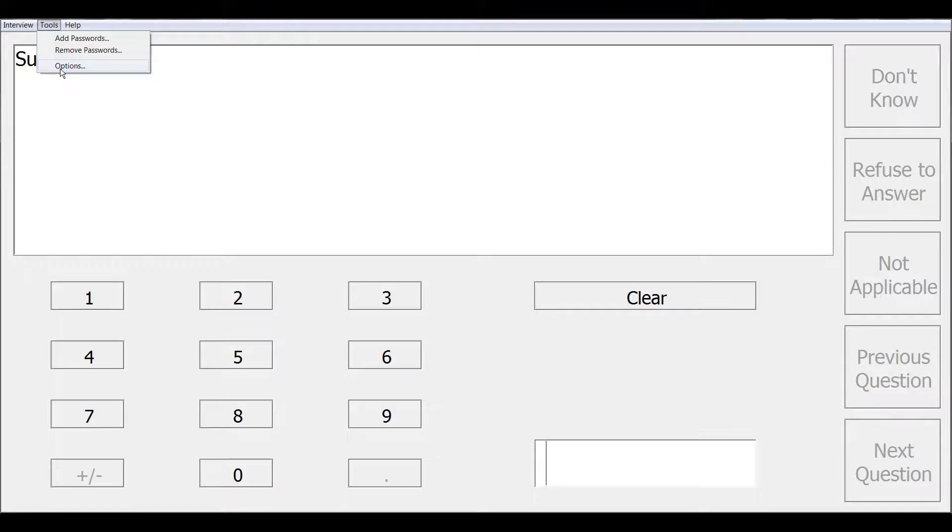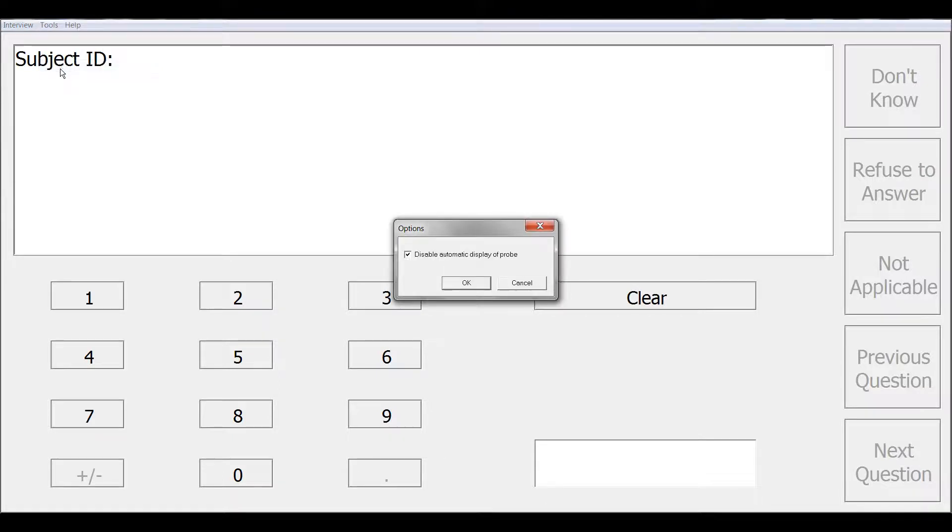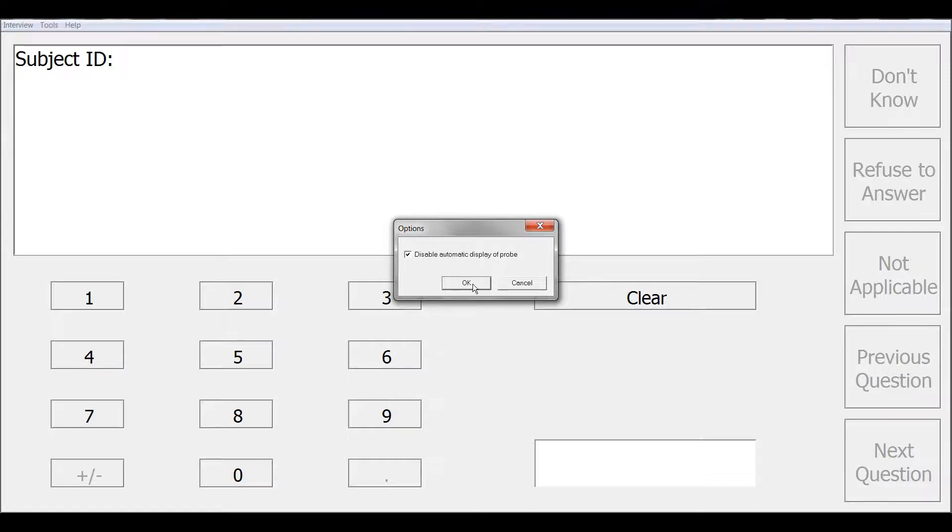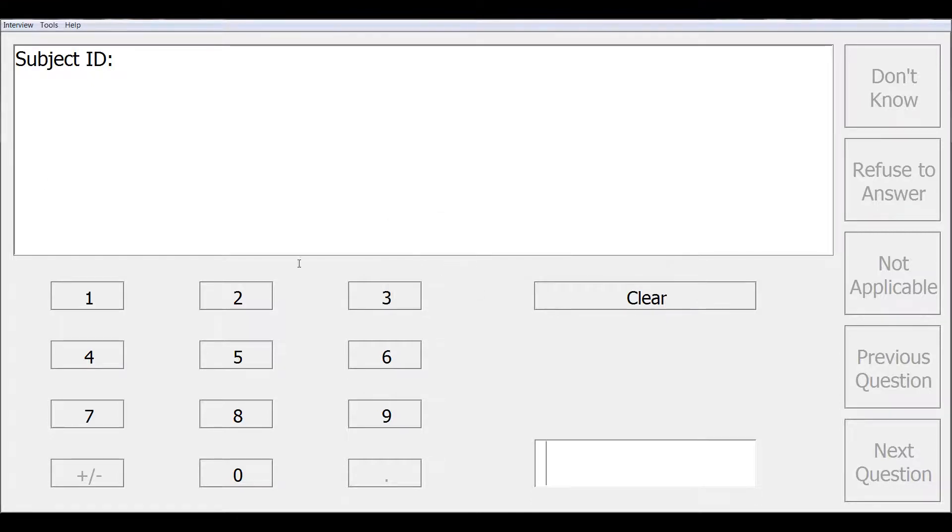Tools options allows you to disable automatic display of probe if that option was set under CAPE build. Probes are a feature unique to CAPE and HAPPY that display additional text information for the interviewer during an interview. If they are automatically displayed, then they will pop up without the interviewer having to call them.